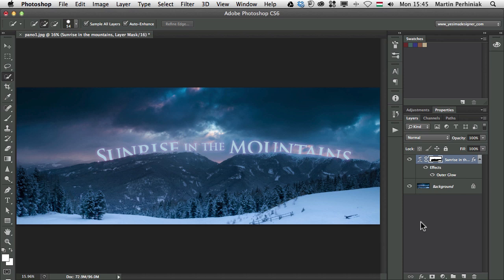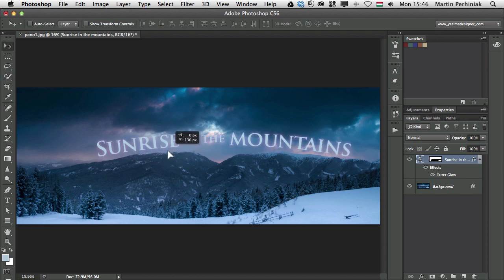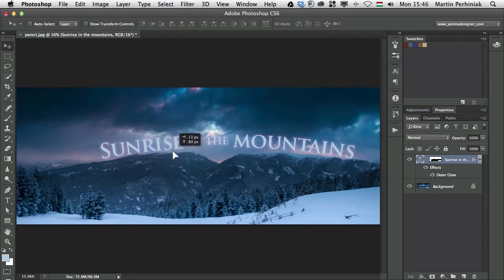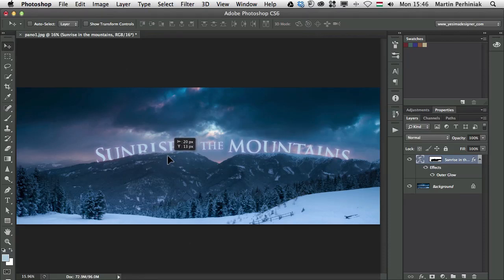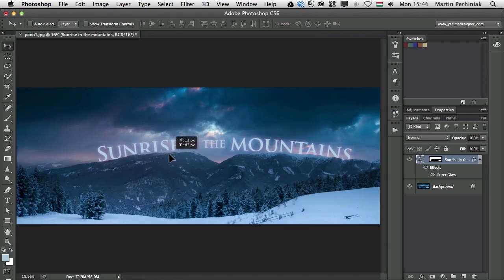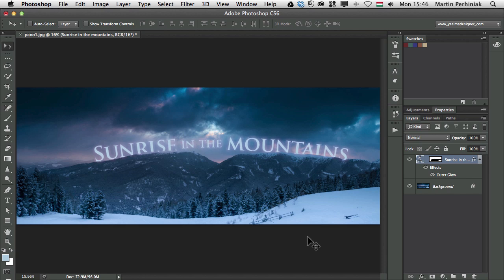And then if I unlink the mask and the layer, then I can select the layer and move it around without changing my mask, so the mask stays in place. And then I can really fine-tune where I would like to place the text.